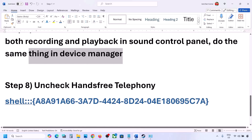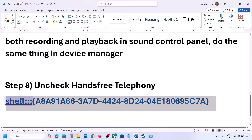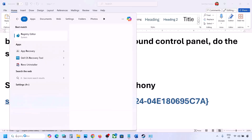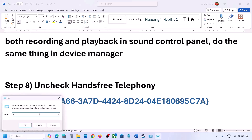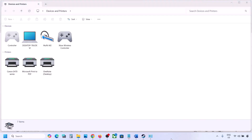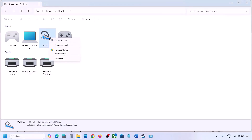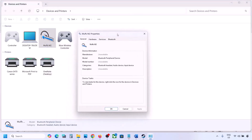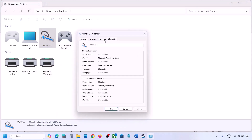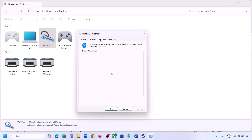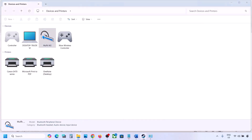The next step is to uncheck Hands-Free Telephony. Copy the command provided in the video description, type 'run' in the Windows search box, open the Run box, and paste the command. Click OK. Find your speaker or headphone in the list, select it, go to Properties, then go to the Services tab. Uncheck Hands-Free Telephony, hit Apply, and click OK. Then launch the game and check the sound.